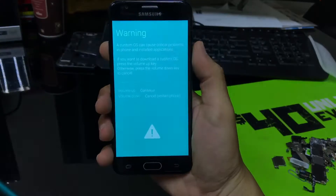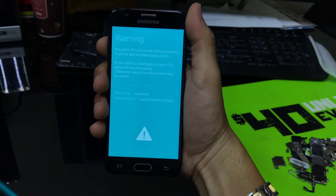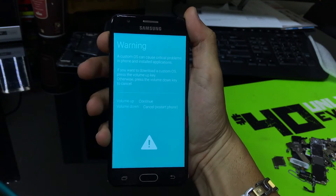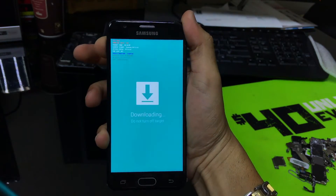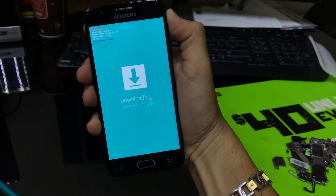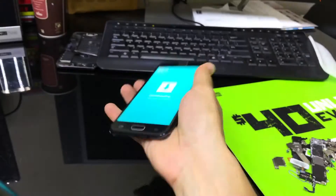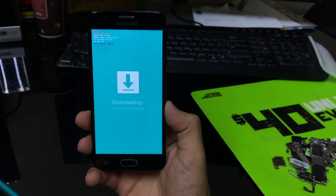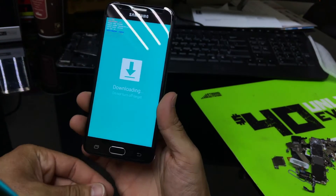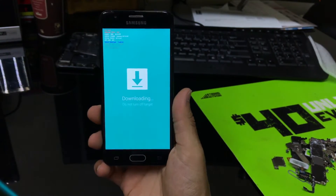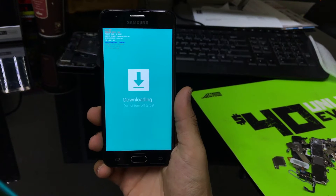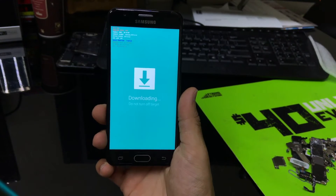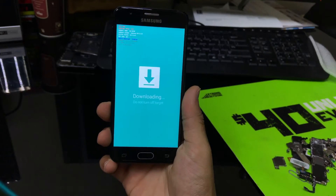So once you get to this screen right here, this warning screen, you're going to hit volume up to continue. And it will take you to this screen right here which is download mode. So here you can go ahead and connect the USB data cable to your computer and do whatever it is you need to do while in download mode.